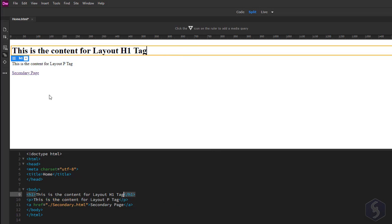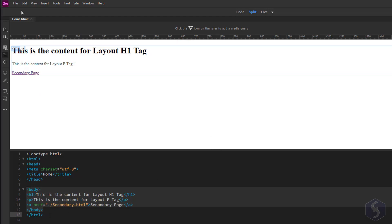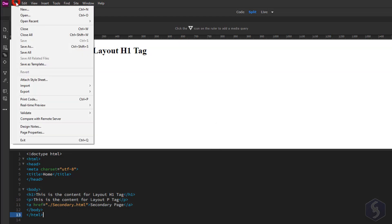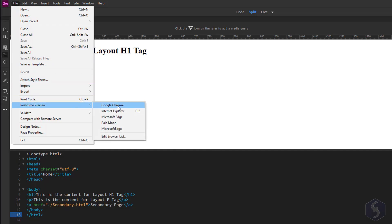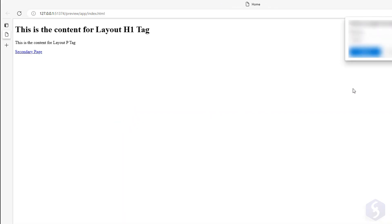You can also edit multiple tags at once if you select and edit the body tag. Make sure to test your code and links in your browser by going to File, Realtime Preview.